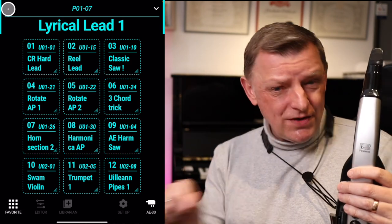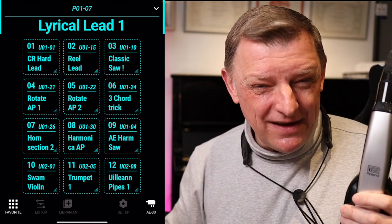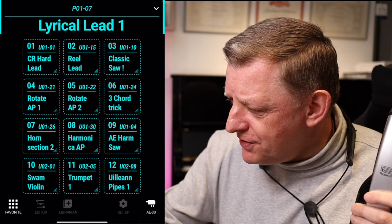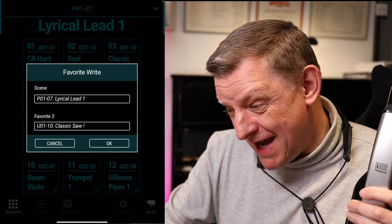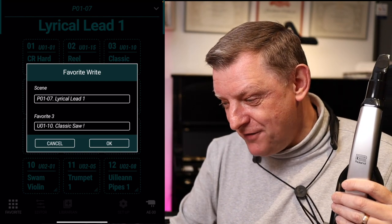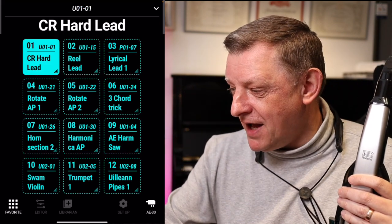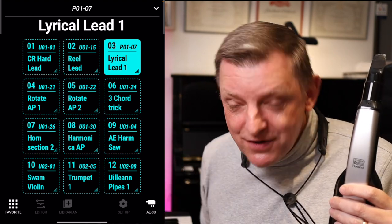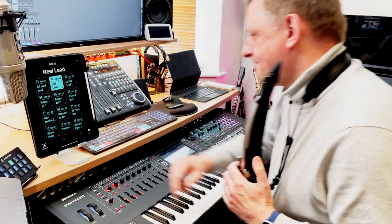Say I want internal sound number seven, lyrical lead, as one of my favorites. I click on lyrical lead and click the back arrow — it shows 'lyrical lead' in big letters at the top. To save it to, say, favorite number three, I press and hold and it asks if I want to save lyrical lead to favorite number three. Yes, and now I can bring that up really quickly for instant access to my favorites.